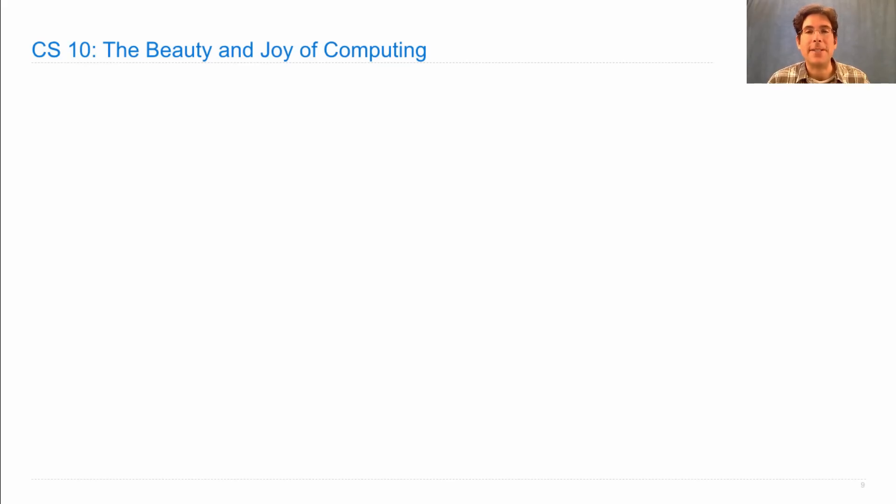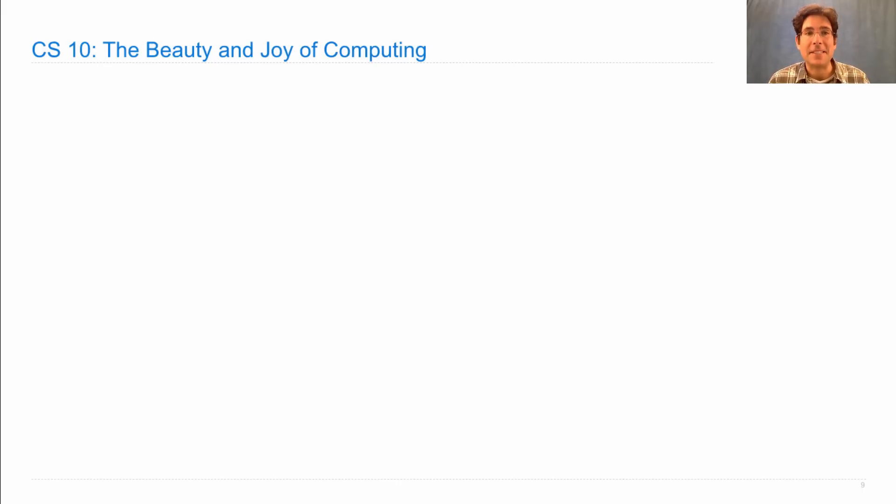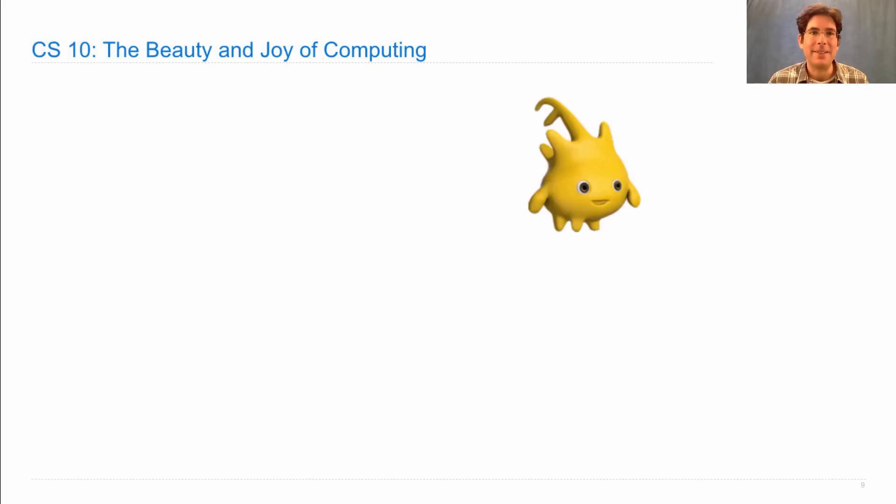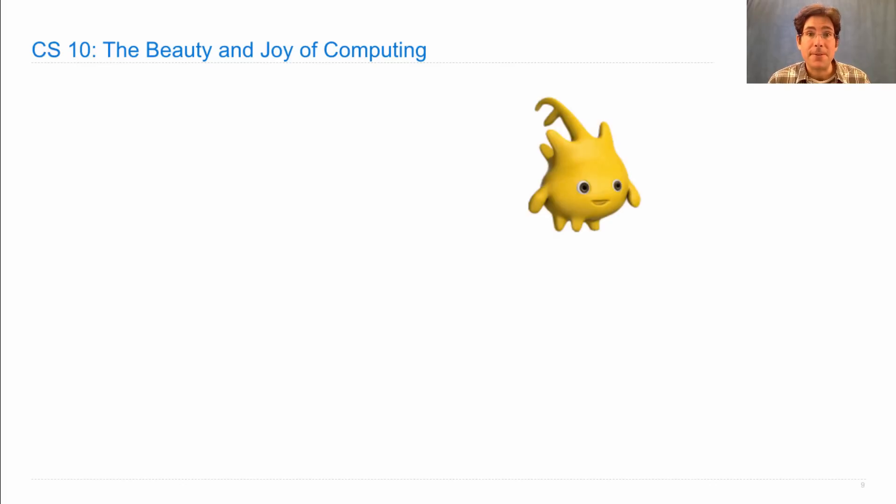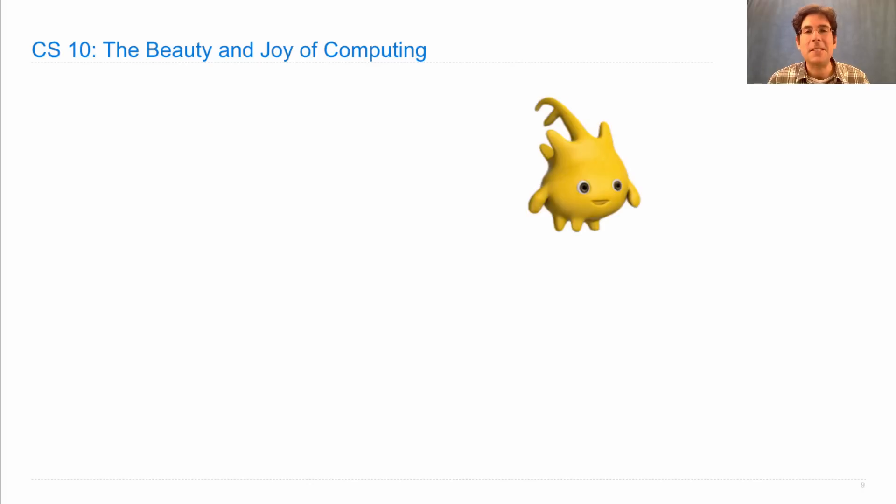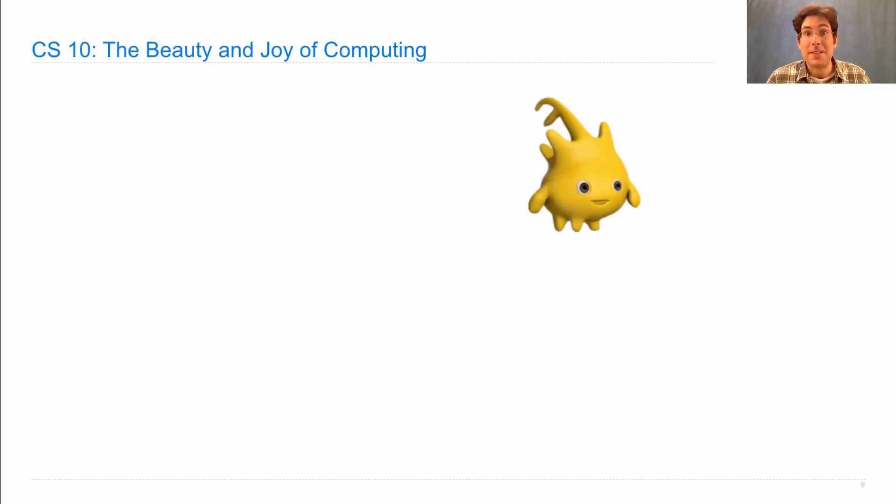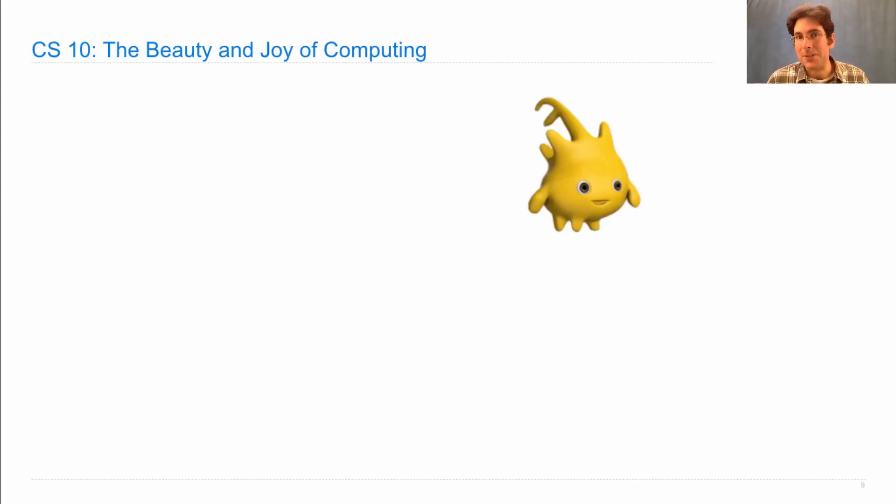One course you can consider taking instead of 61A or before 61A is called CS10, The Beauty and Joy of Computing. It has a really cute mascot, but there's a lot of depth to this course. It was designed as a course for non-majors, but now we have lots of majors who take it before 61A. And it's an excellent course for people who are just starting out in computing, where their peers are all starting out with them.